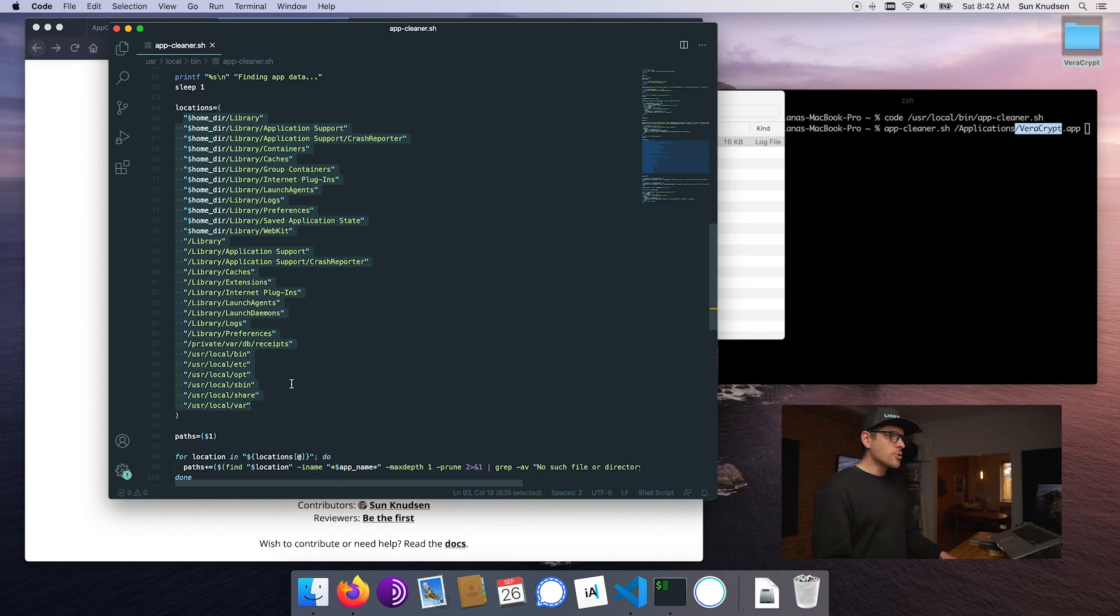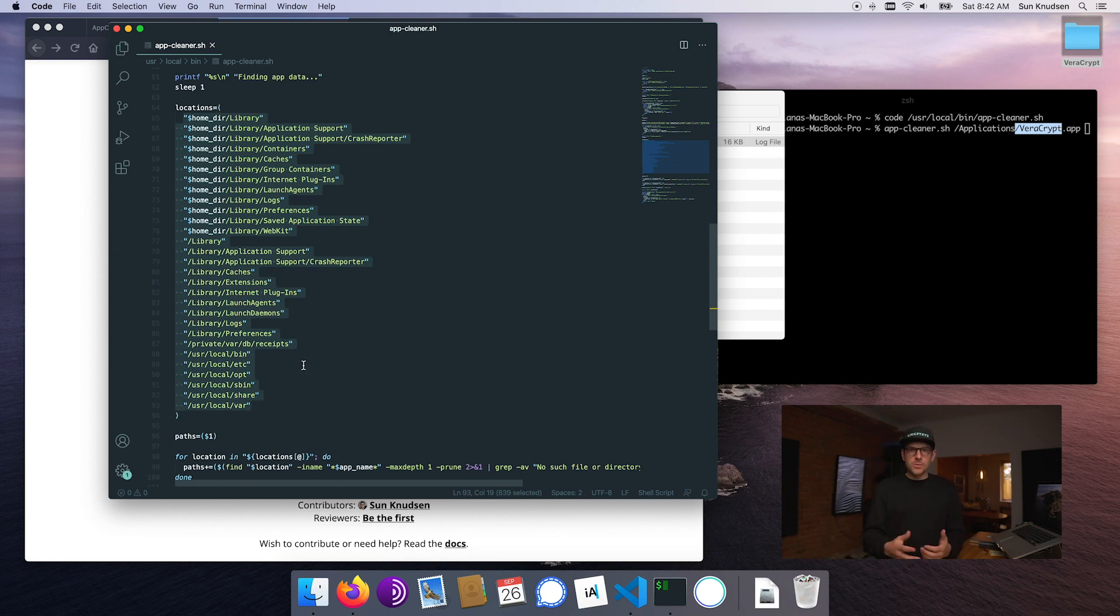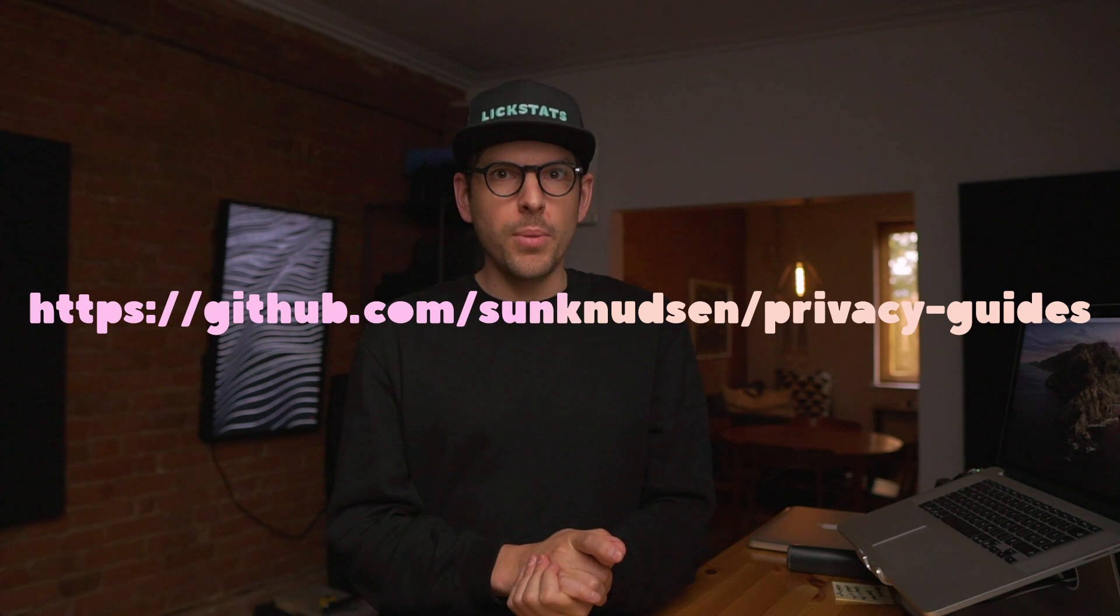The next part is it will look inside of a whole bunch of folders that may include things related to either the bundle identifier or the application name. That list is what I could come up with. There might be other folders you guys are aware of. If you have ideas, please submit those as an issue on GitHub. And if you have a GitHub account, please consider starring the privacy guides repo.